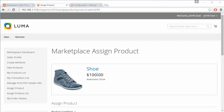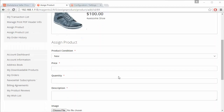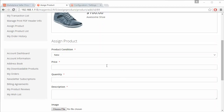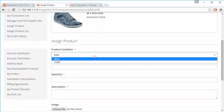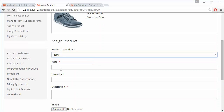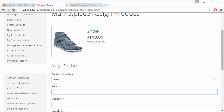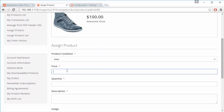Here the product is displayed and the seller can select the product condition as new or used. The price shown is the base price, and the seller can sell it at a lower or higher price — the seller can set any price as per their need.